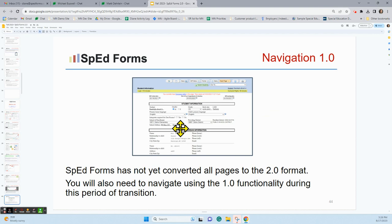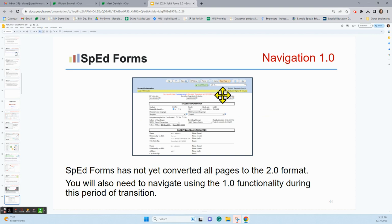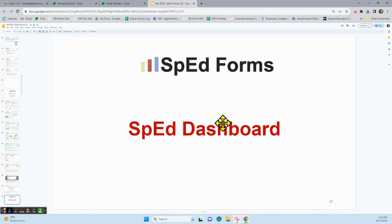Not all SpedForms have been converted to 2.0 format. You will still need to know how to navigate using the 1.0 functionality during this period of time, and that's the go-to drop-down menu that you're going to want to use.